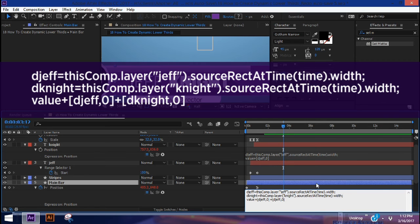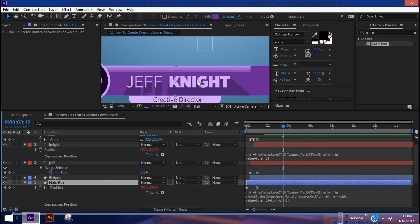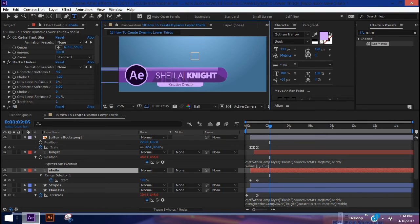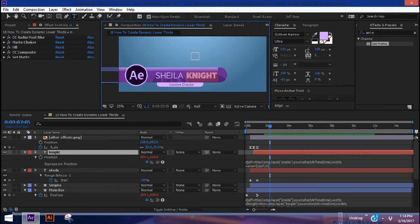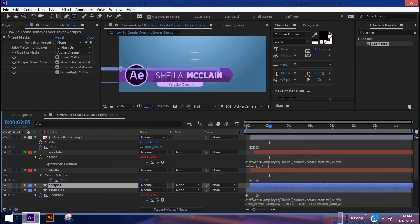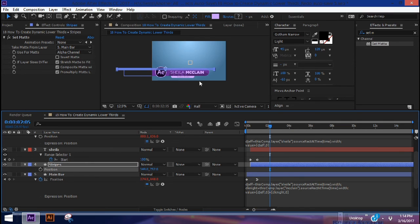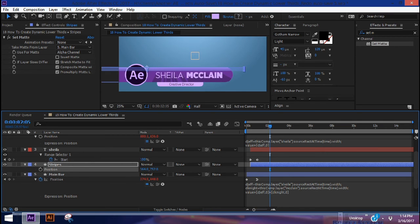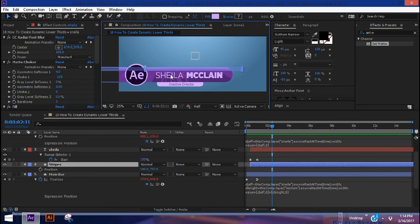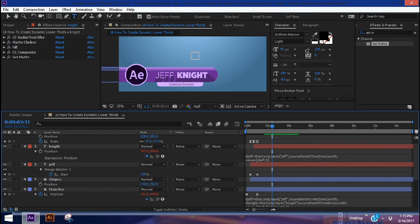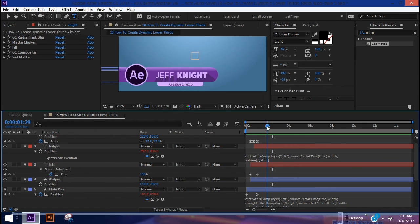Copy everything after the plus sign from the Night version and add it to the end of the string, again changing 'jeff' to 'knight.' This now affects the position of the bar. Click on position and it highlights both keyframes — pull them both over so it affects both position keyframes. Type in 'Sheila' and you can see Night moves over and the bar moves over too. Change it to 'McLean' and it moves over even more. If the stripes go off the bar, just bring up position for the whole layer and move it so it stays within the bar — the Set Matte keeps them contained.